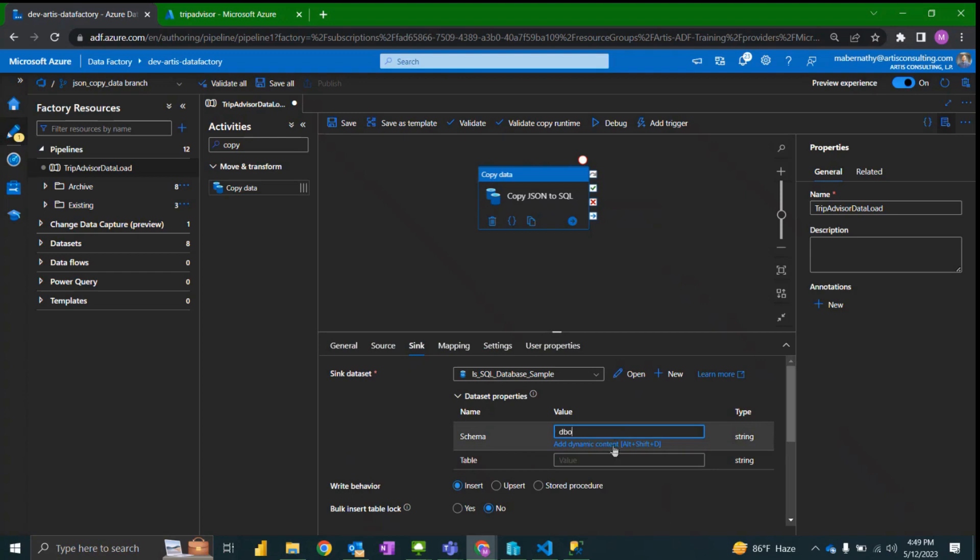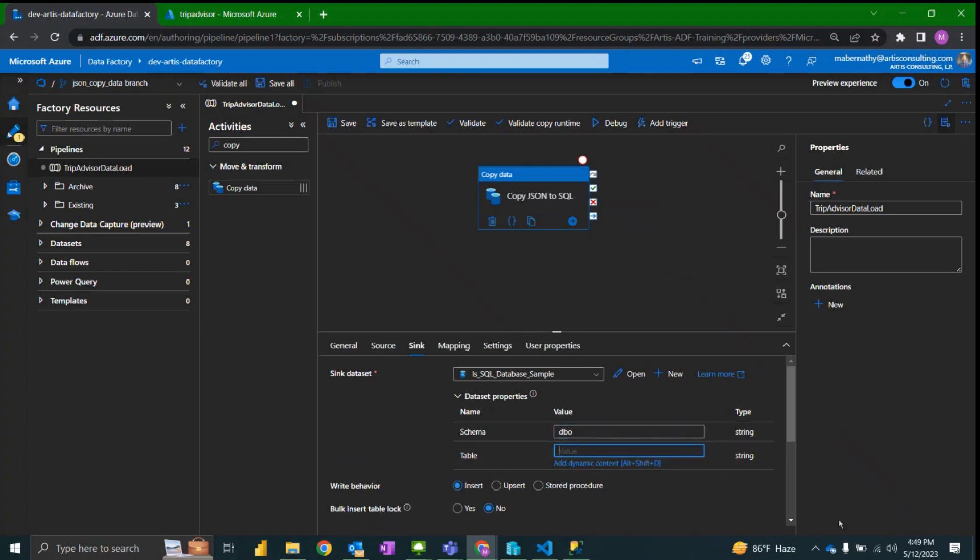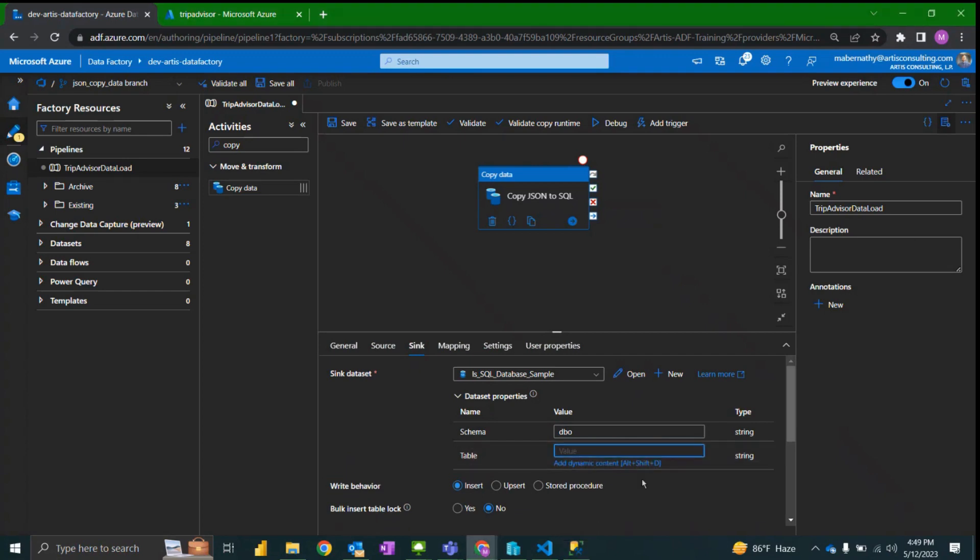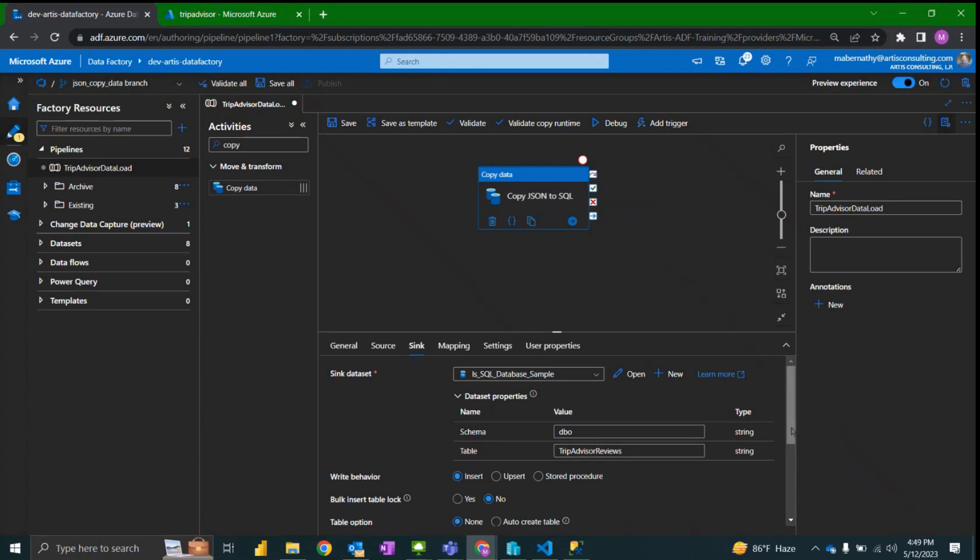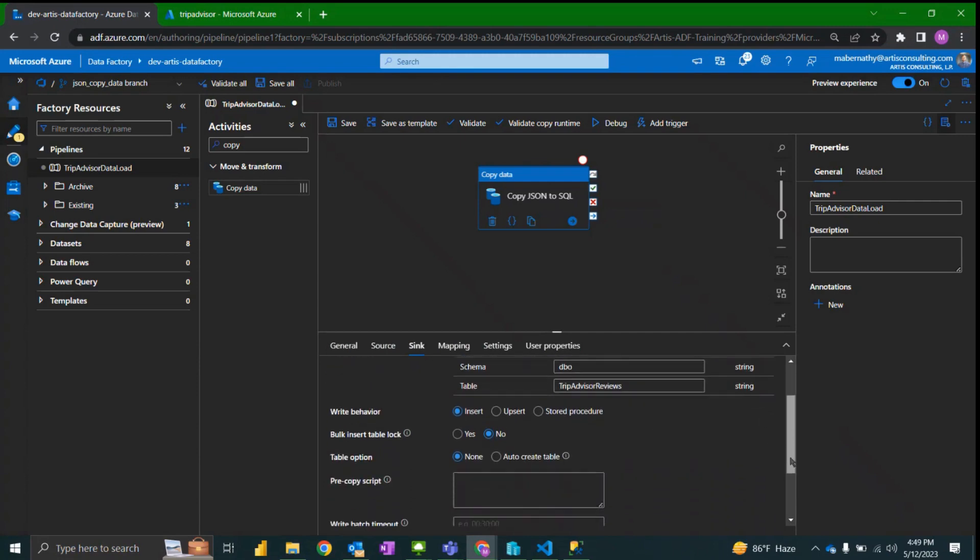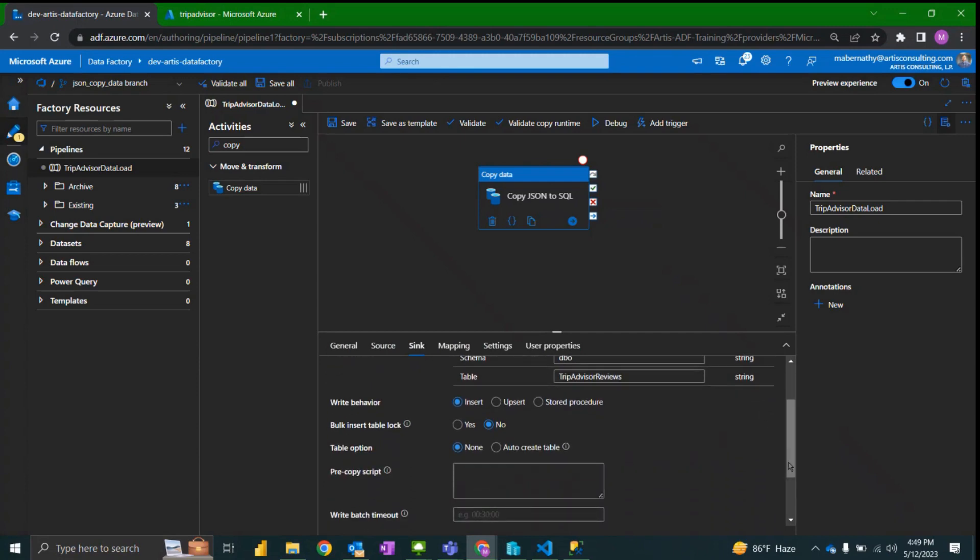I'm going to specify the schema in my dataset parameter and the table name. My table is already created but an easy way to get the schema passed from the JSON file to a SQL table is to select this auto create table.